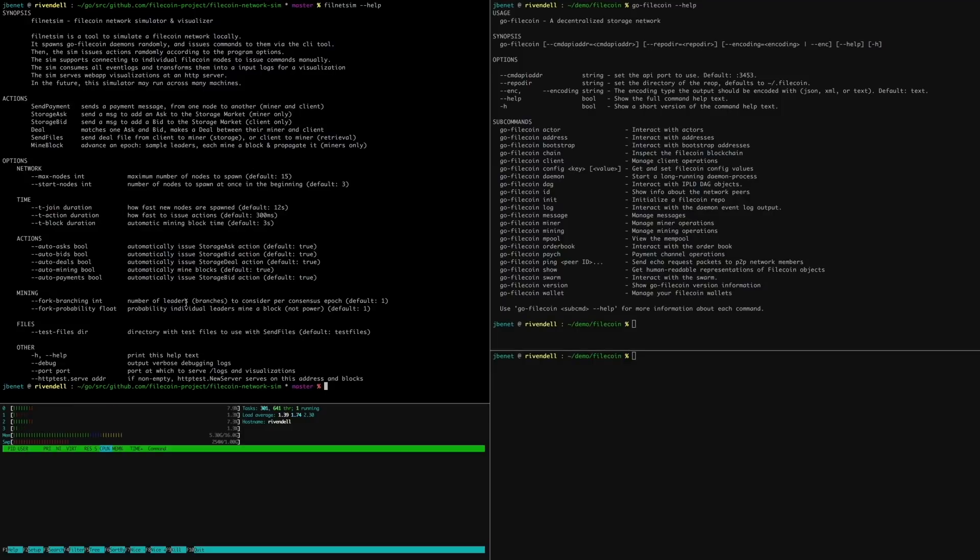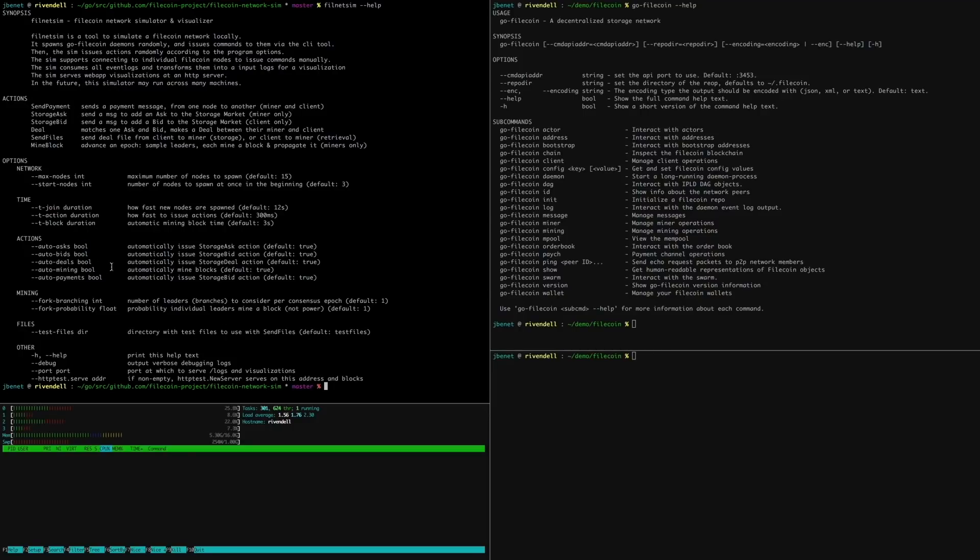This is a program that creates a network, adds Filecoin nodes with a role, miner or client, and then automatically runs through many kinds of actions: sending payments, adding market orders, storing files.